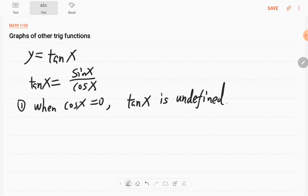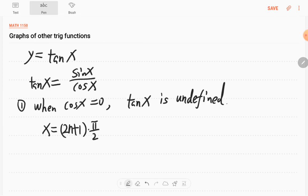When the denominator equals 0, cosine x would be 0 at the odd multiples of π/2 — that is π/2, 3π/2, 5π/2, 7π/2, and so on. This can be written as π/2 plus nπ, where n equals 0, ±1, ±2, and so on.